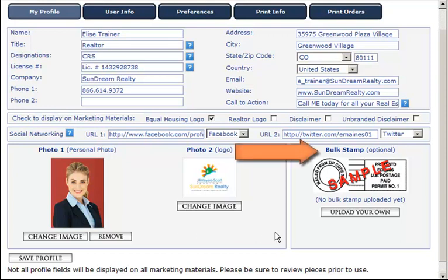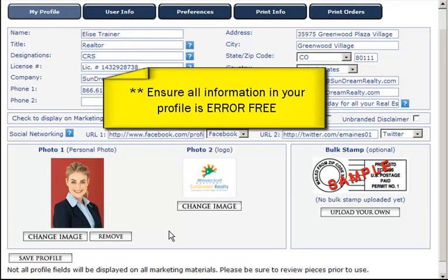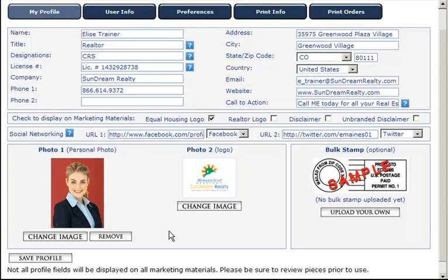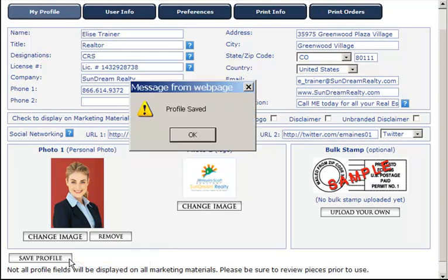You're also able to upload a bulk mail stamp. You should work with your local post office to obtain a digital image. When you upload a bulk mail stamp, it will automatically upload to all self-mailing pieces. Finally, ensure all information in your profile is error-free, as most fields will automatically populate any marketing material you send out via email or direct mail. Not all profile fields will be displayed on all marketing materials, so be sure to review all marketing pieces prior to use. When you've completed these steps, click on Save Profile. A message box will display informing you that your profile has been saved. Click OK.